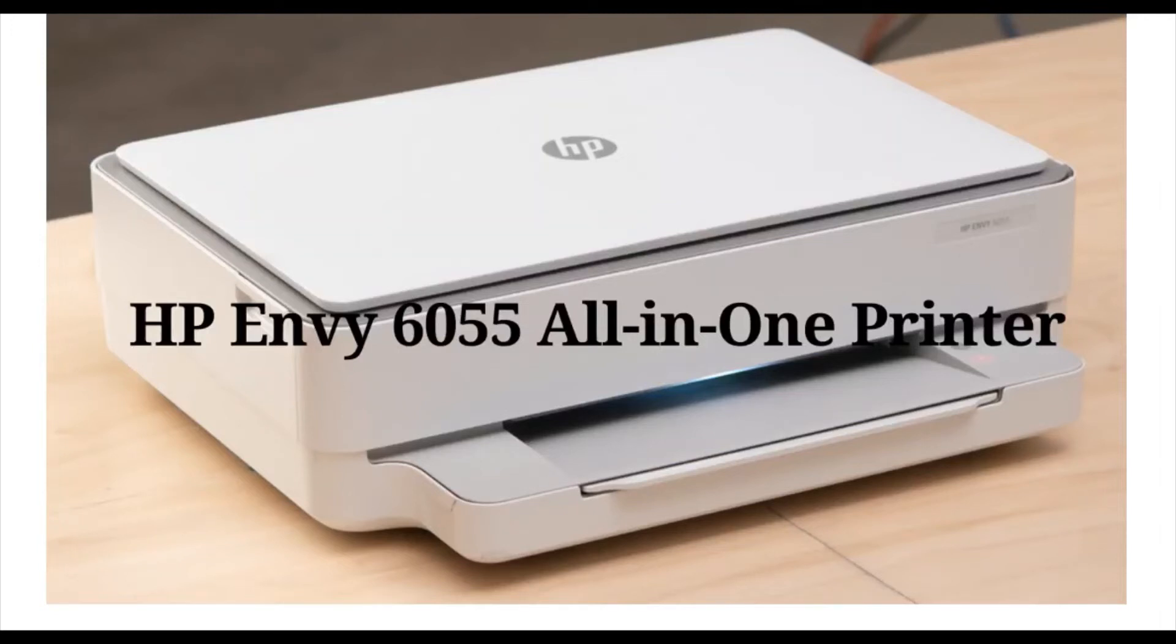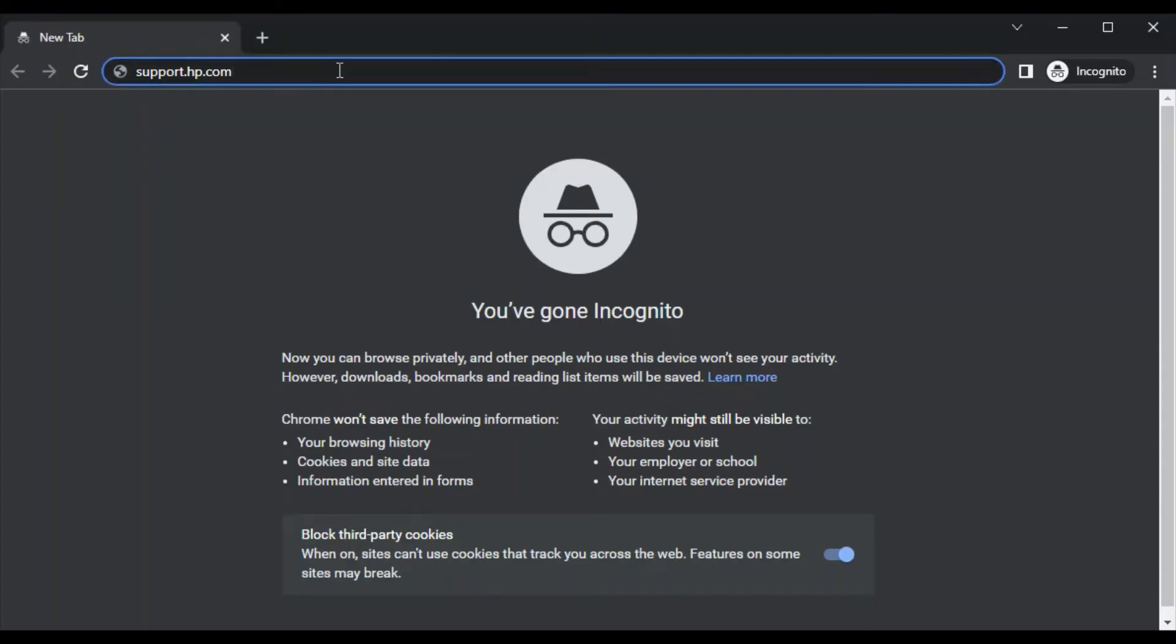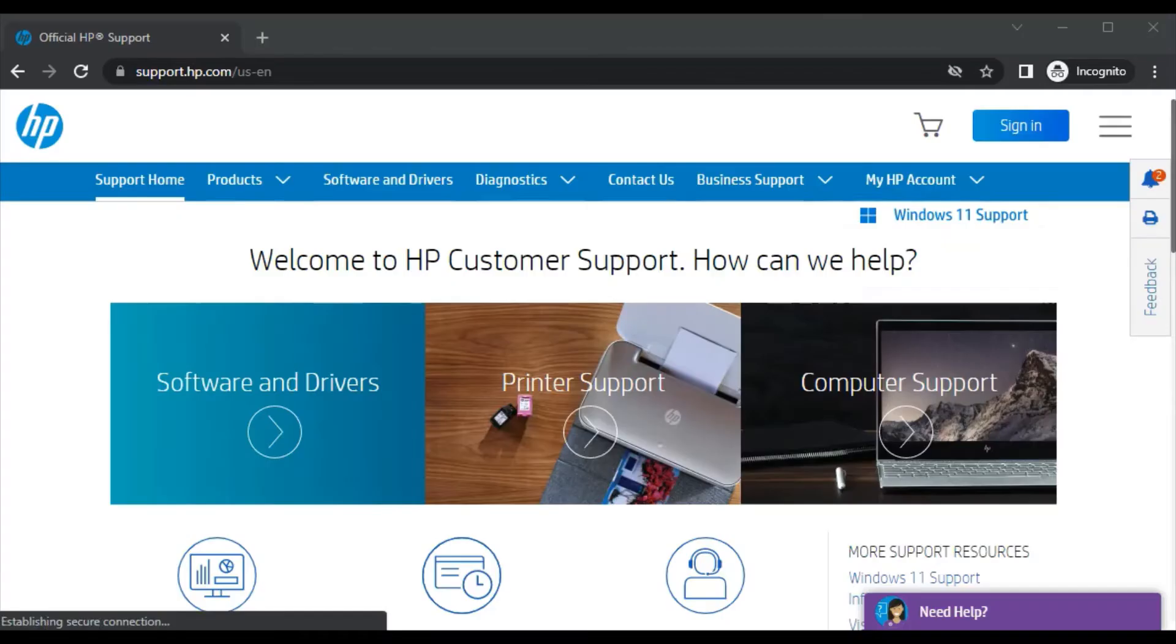How to fix scan issues in HP Envy 6055 all-in-one printer. Open your browser and in the address bar, type the website support.hp.com and press enter. You will find this website.